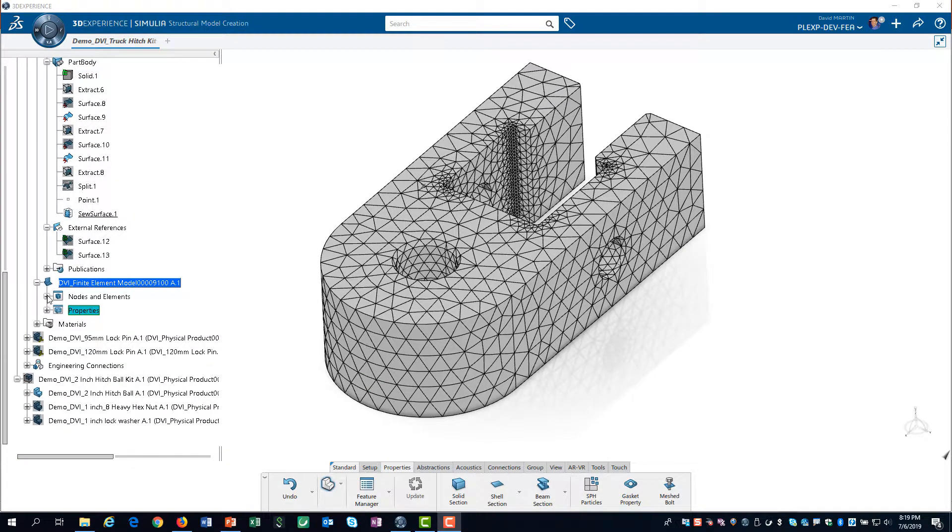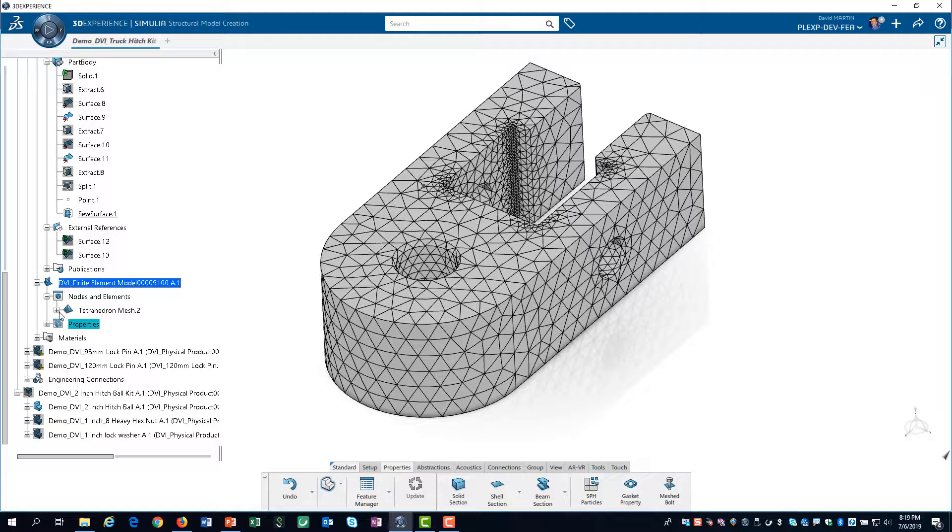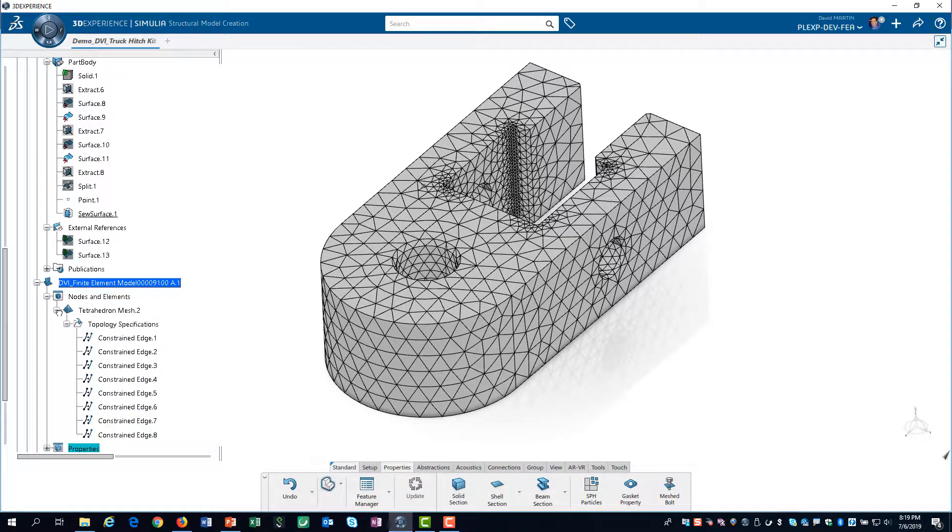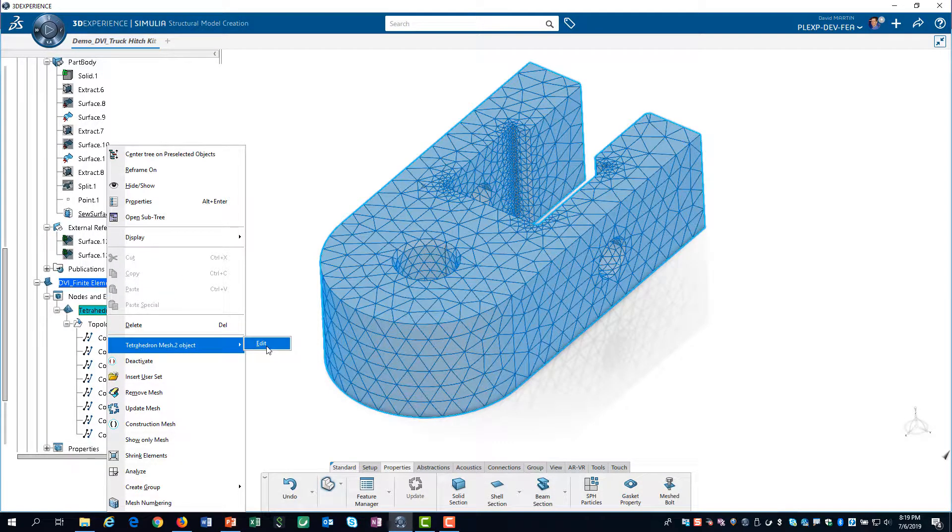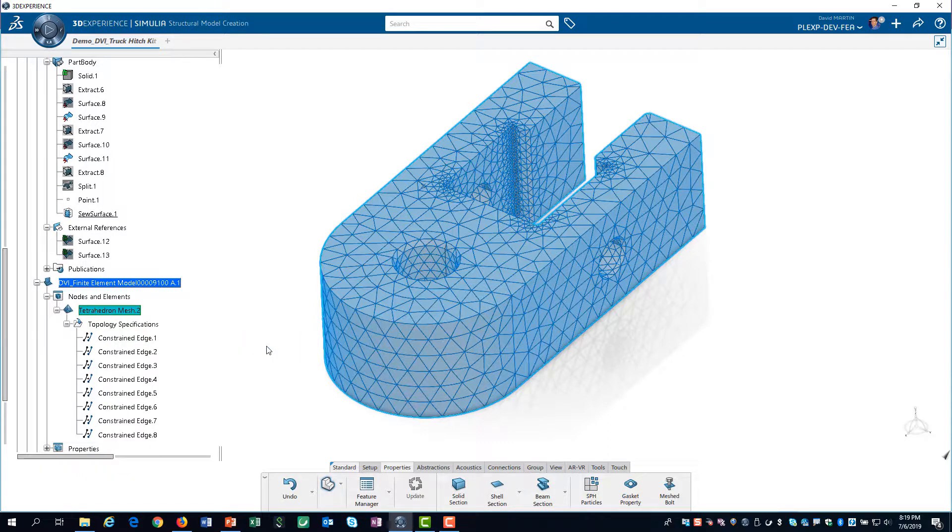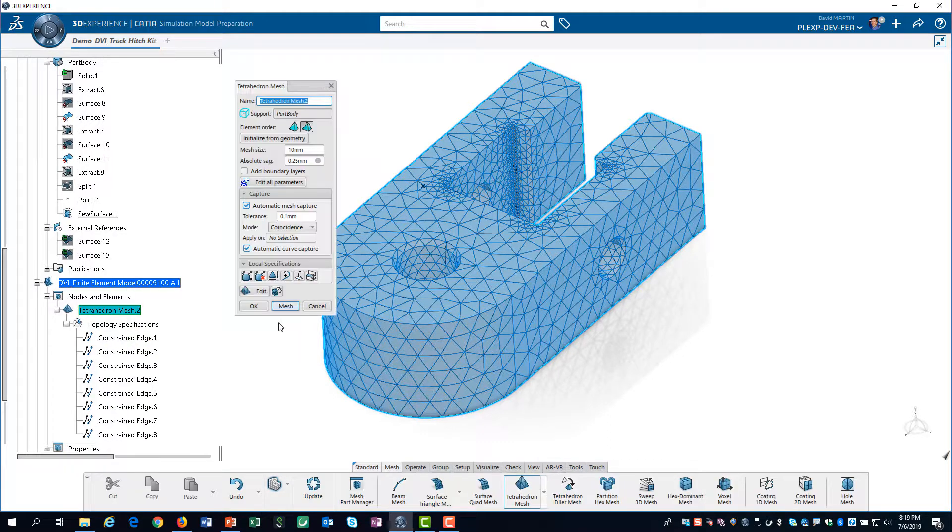We expand nodes and elements. Then, right-click on the mesh and edit the mesh object. We will create a local mesh specification.